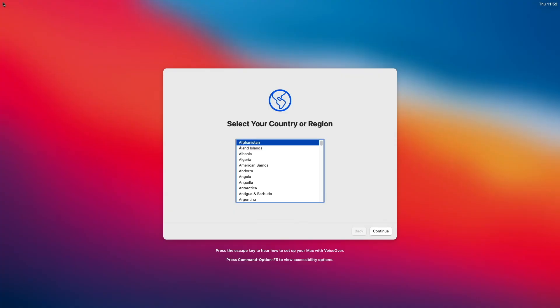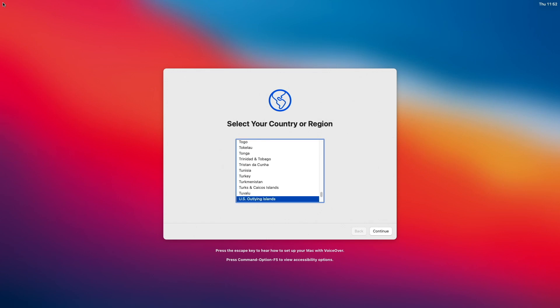That's done. Apply your setup settings and finish the installation process.